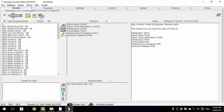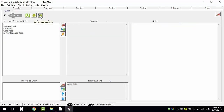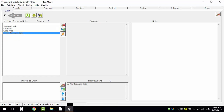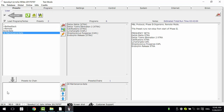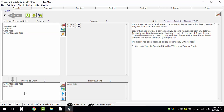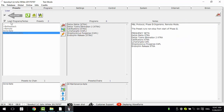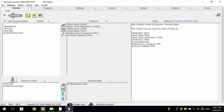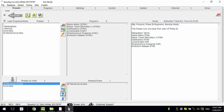Now we can create a preset chain. First, go to the user directory to find the presets we created. Left click to choose a preset, then use this button to add it to the pane. You can also right click to add it. To delete one, double click it. To delete all of them, use this button. You can also use this button to move a preset up or down.